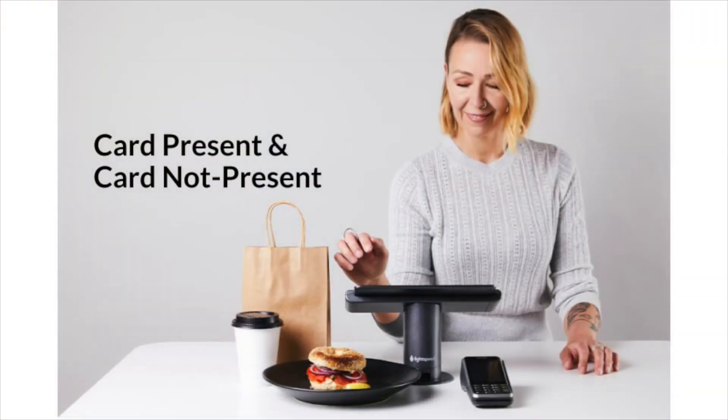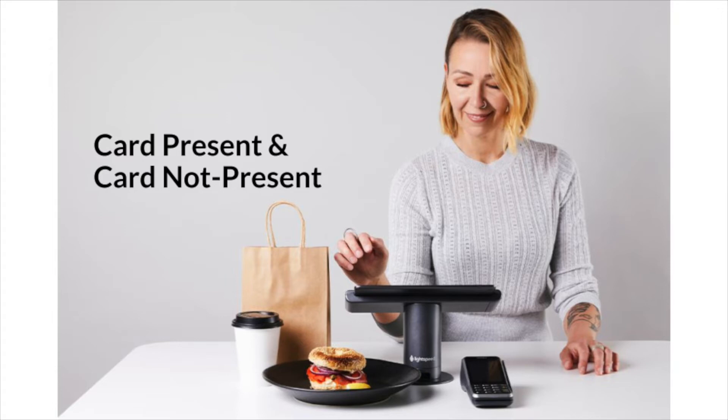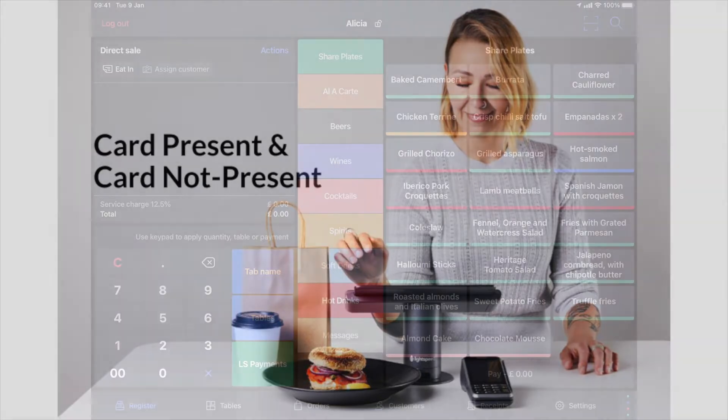Card present and not present. Lightspeed Payments offers you the possibility to accept card present and card not present transactions. Card present is a classic payment with a customer who is physically present in front of you. This means you can take payments with all major card types, Apple Pay and Google Pay.